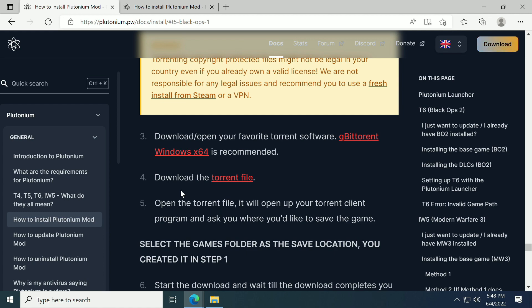However, there is one that was recommended by the community. I'm going to post that link down below in the description if you would like to use it. At your own risk, this is because torrenting is torrenting, but this is a trusted torrent so far.